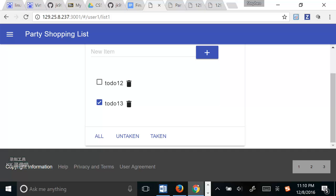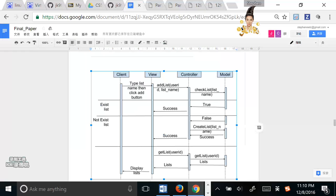But first, I want to introduce our architecture. As shown in the picture, our architecture is MVC.